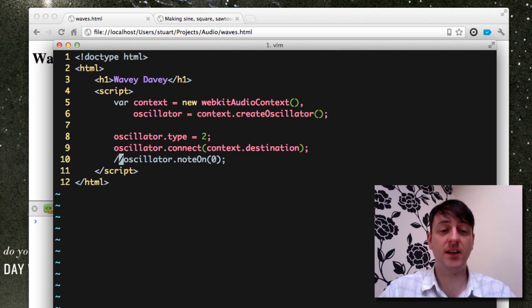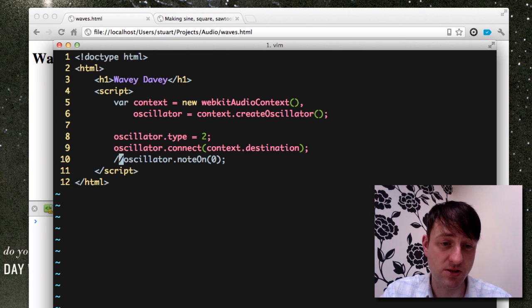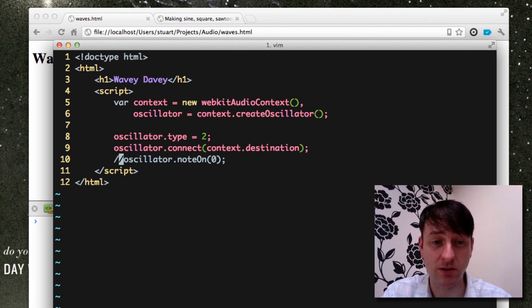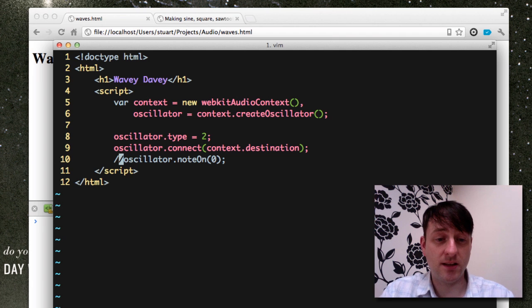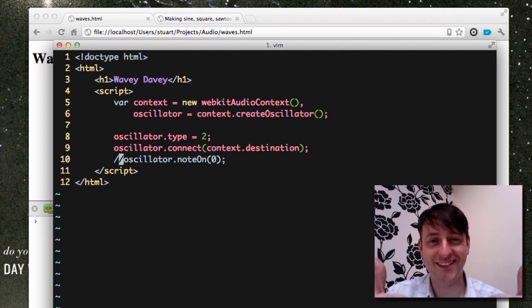So, hopefully that's shown you an easier way to create sound using Web Audio API through waves. And, yeah, enjoy. Thank you.